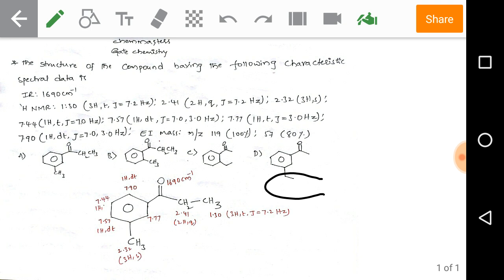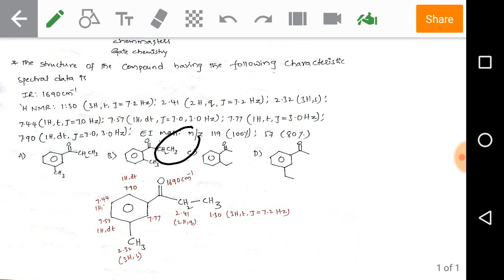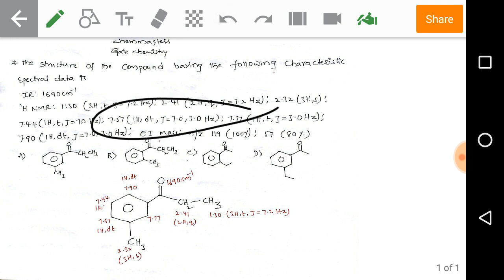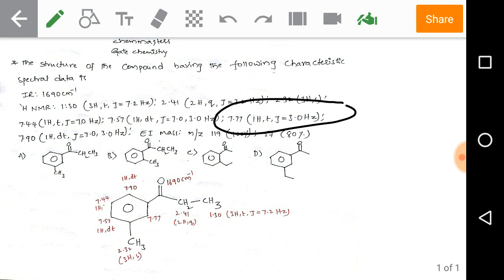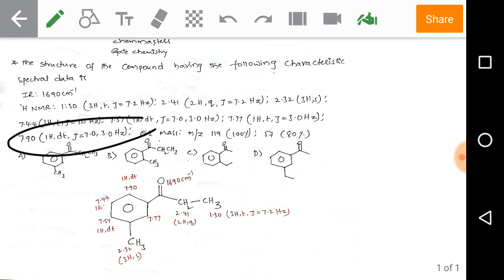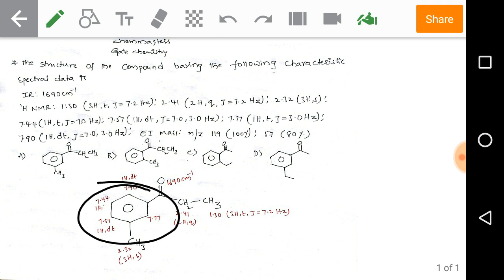In the given options we can identify CH2CH3 in option one, option two (CH2CH3 and CH2CH3), and option four. Now checking the remaining signals: 7.44 (1H), 7.57 (1H, doublet of triplet), 7.77 (1H, triplet), and 7.90 (1H, doublet of triplet) — all these are above 7 delta, which indicates the presence of a benzene ring, since benzene ring proton values always fall between 7 and 8 ppm.